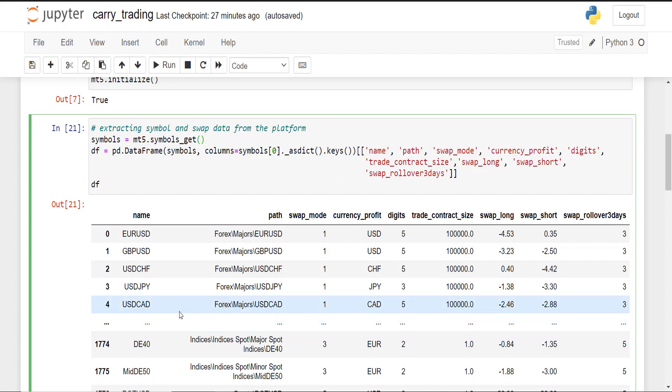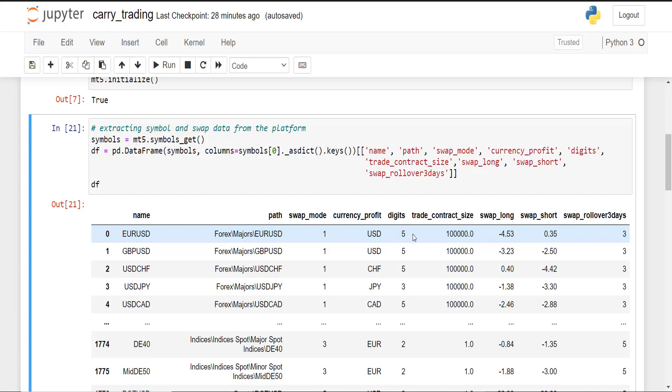And in swap mode, this number defines how the swap is calculated. If swap mode is one, then you will be paid in points, and the point represents the lowest digit of the symbol that you're trading.